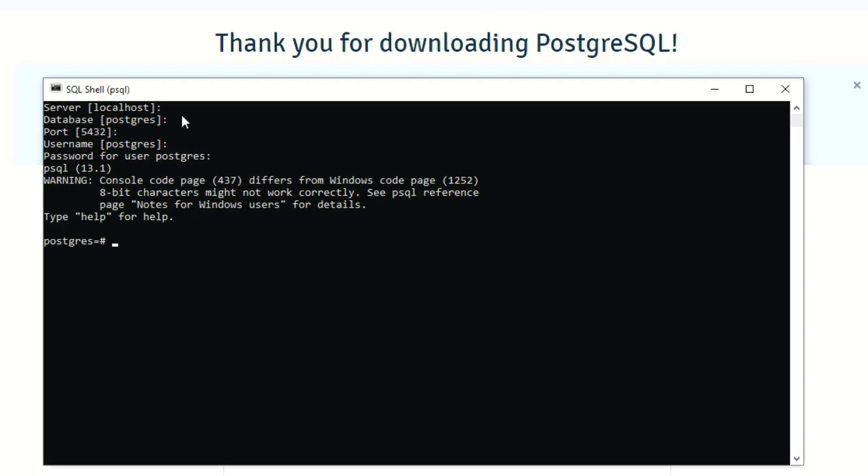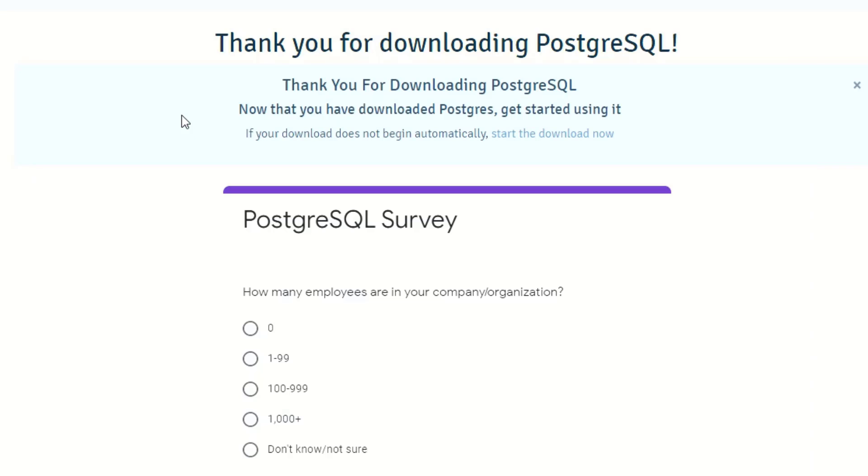I'm going to show you some commands in future videos for how to use Postgres, for how to create databases, list your databases, things like that. But the only command that you need to know right now is how to get out of here, and that is the backslash lowercase q for quit. Press enter, it'll ask you to press any key to continue, press enter again and it closes out the shell.